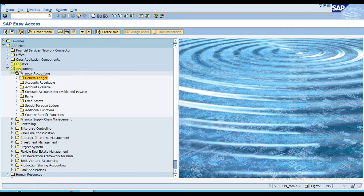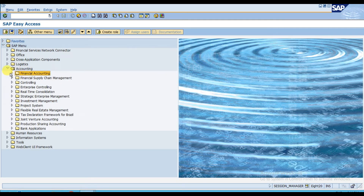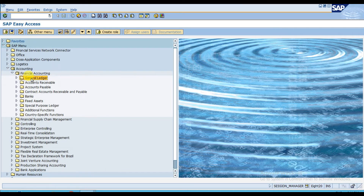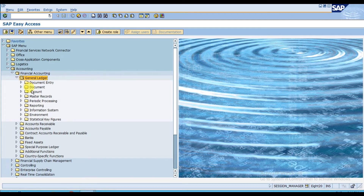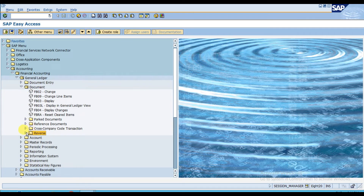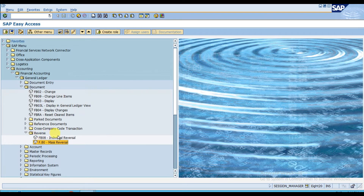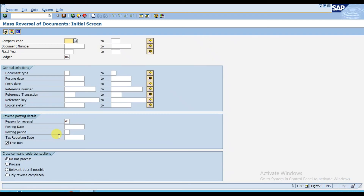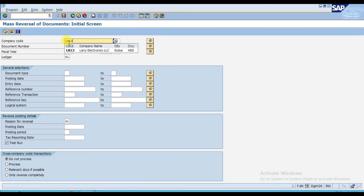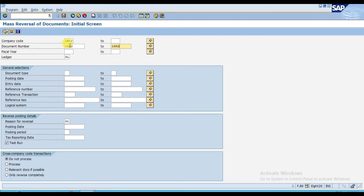Go to Accounting, then Financial Accounting, then Journal Ledger, then Document, then the last folder which is Reverse. In Reverse, the second option is F.80 for mass reversal. Here the company code is LR12, and for the document range, assume that from 1000 to 1002 the three vouchers are wrong.